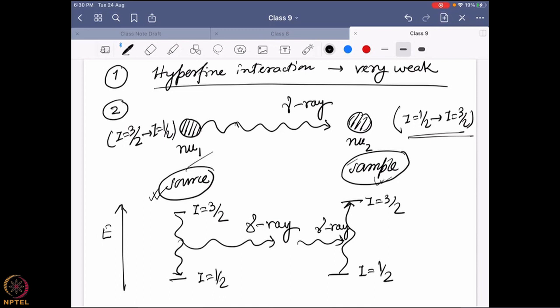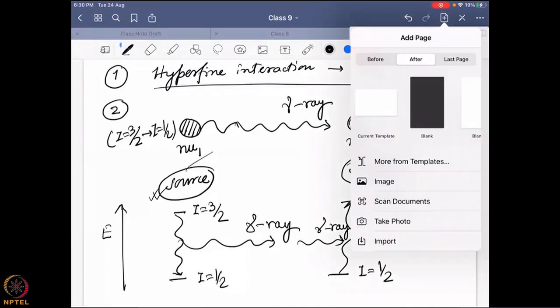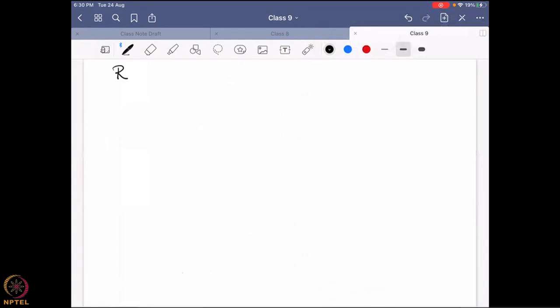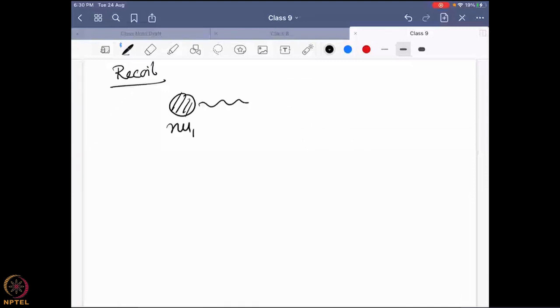Here is a problem. The problem is that the gamma ray has a huge amount of energy. Due to this huge amount of energy, it has something called recoil. What do I mean by recoil? Because this nucleus, once it is leaving the gamma ray, because it is huge energy, this will go back. It is very similar to what we learned in class six or seven physics: if I fired a gun, I will feel a recoil back.